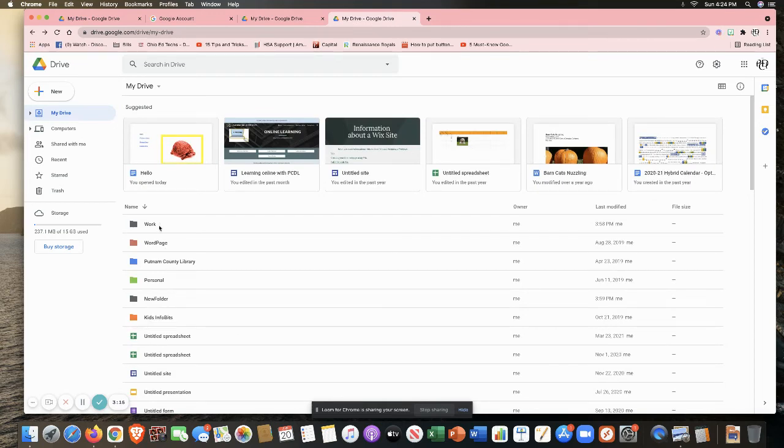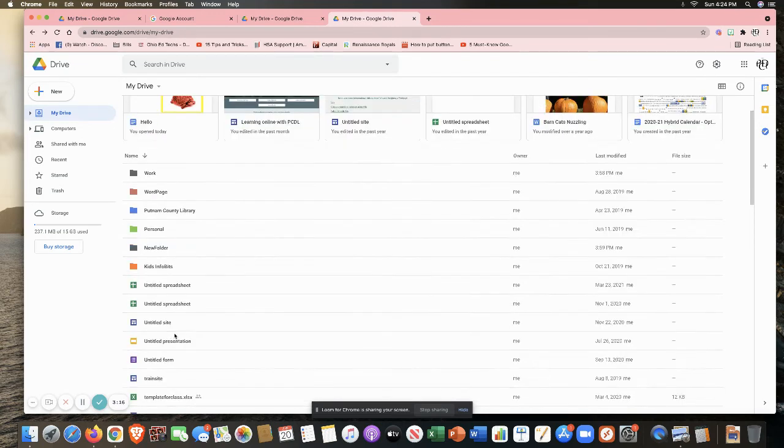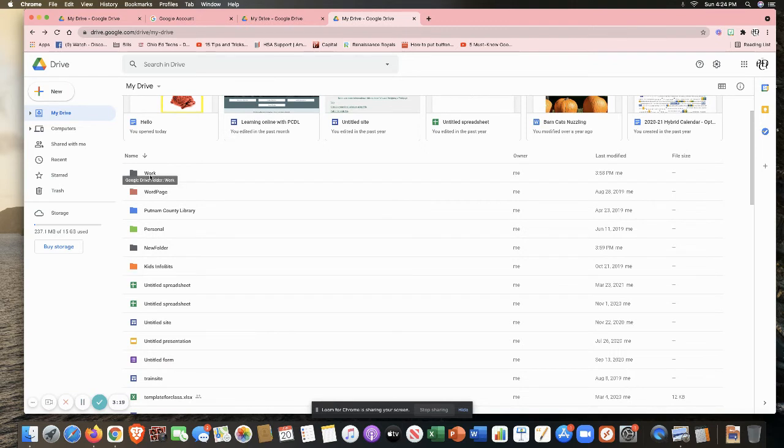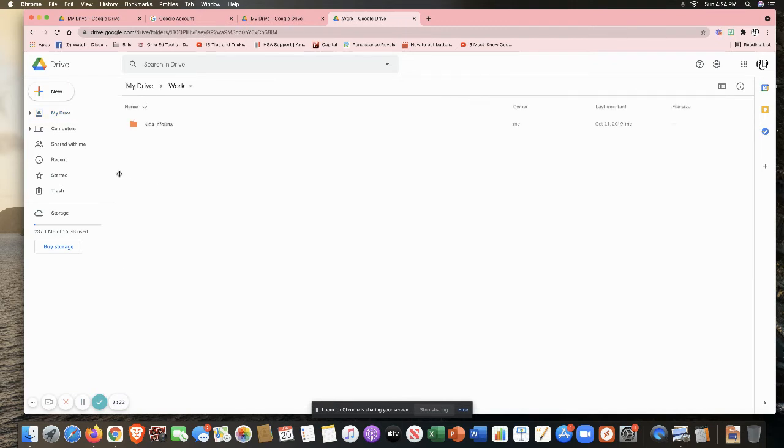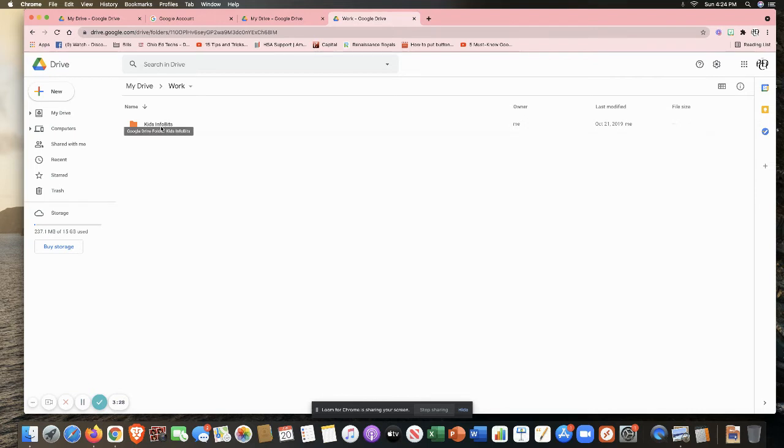Let's say for some reason or other, I no longer want to have my kids info bits here in work. I cannot simply just go to the work folder and delete it, or it's going to take it completely away from both locations.